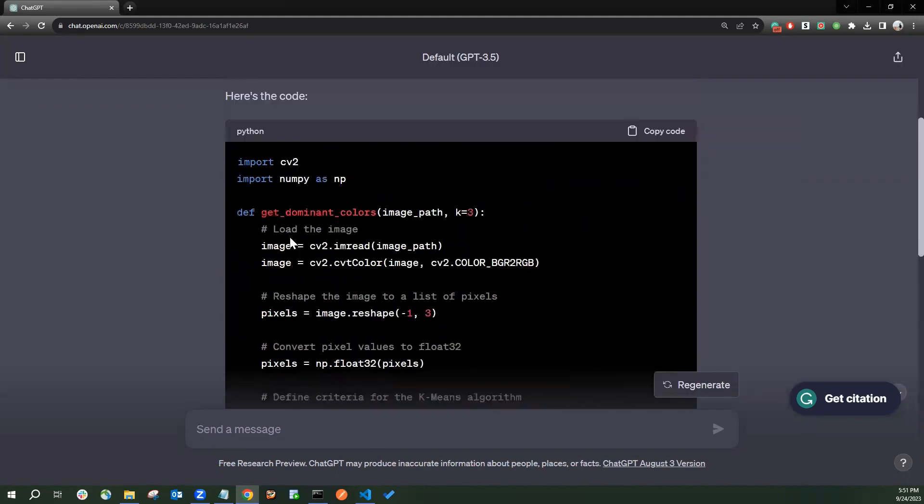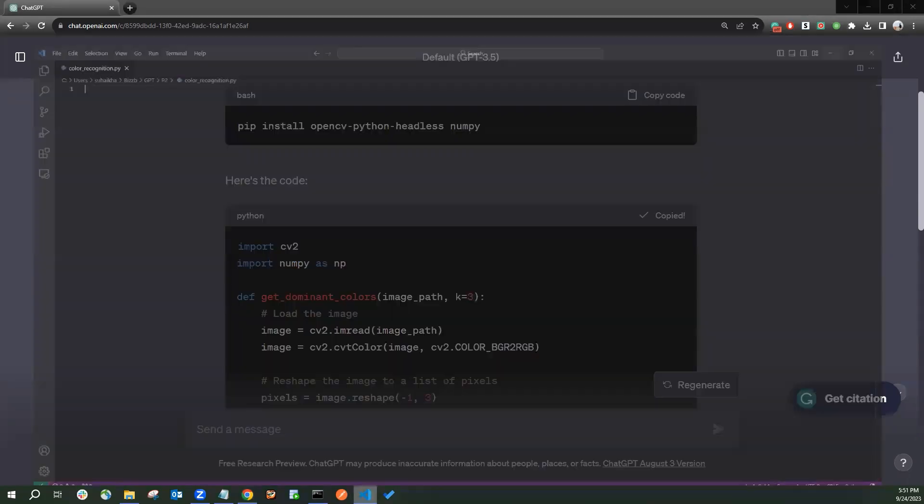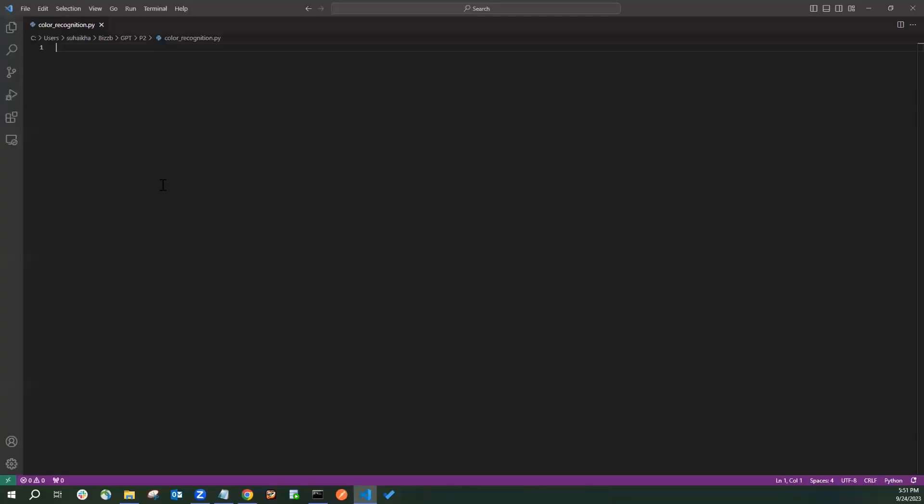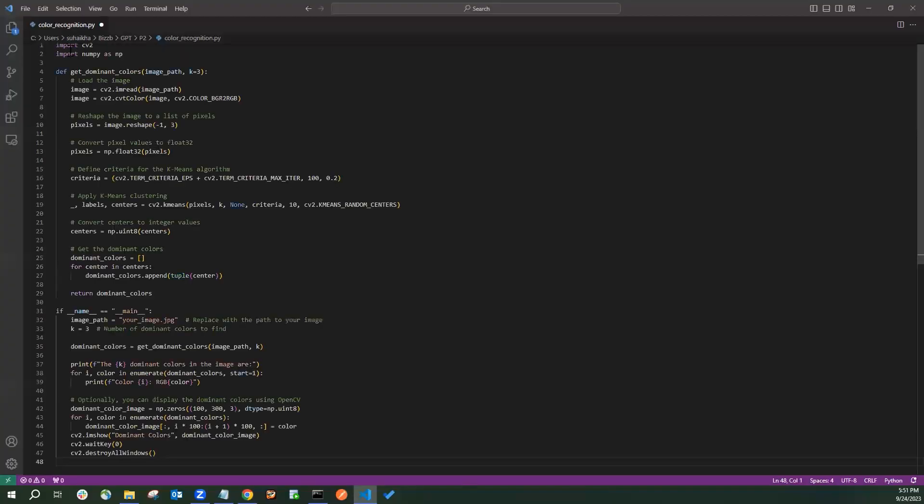Once the code has been generated, you can copy the code and paste it here in the VS Code under the Color Recognition.python file.